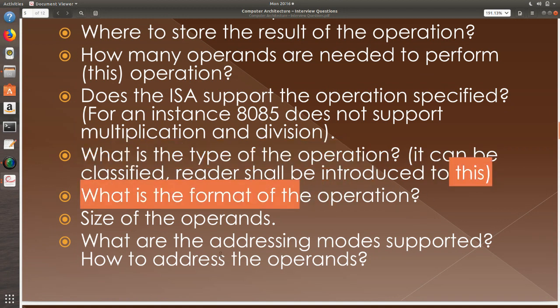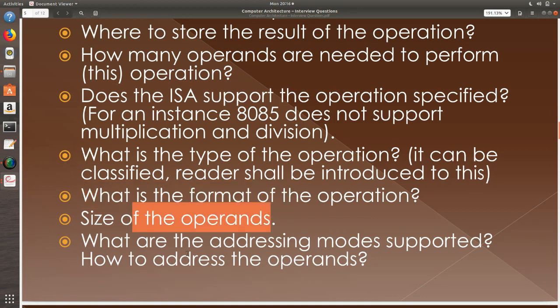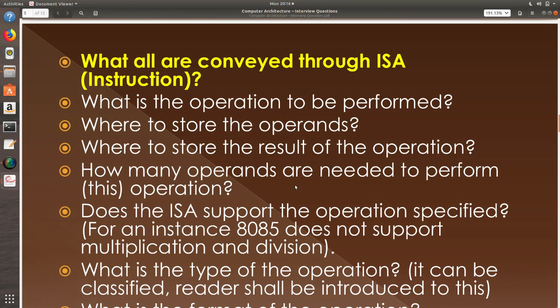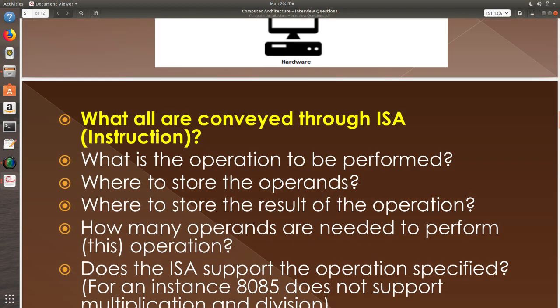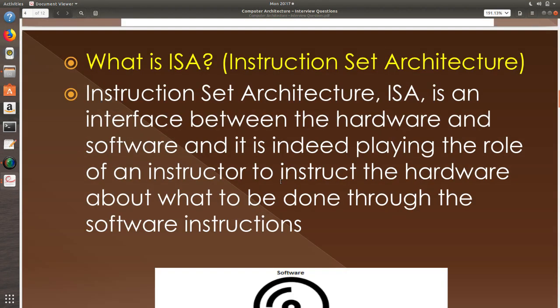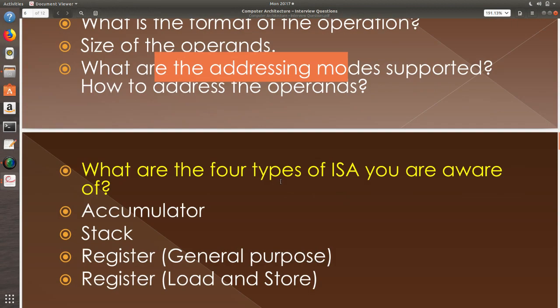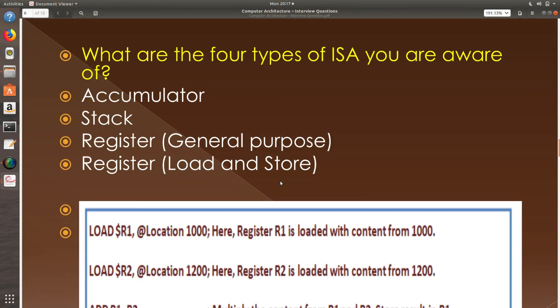What is the format of the operation? What are the size of the operands? What are the addressing modes that are supported? These all are conveyed through ISA. Remember, ISA is nothing but a mediator and it is an interface between the hardware and the software and it is playing the role which is very vital which helps you utilize the complete power.